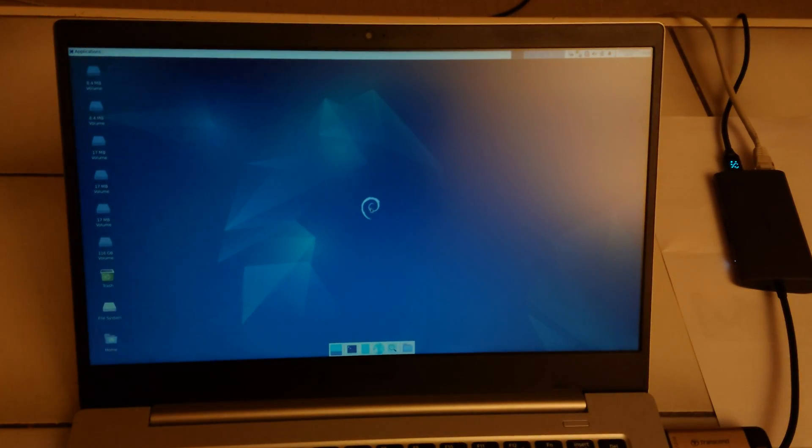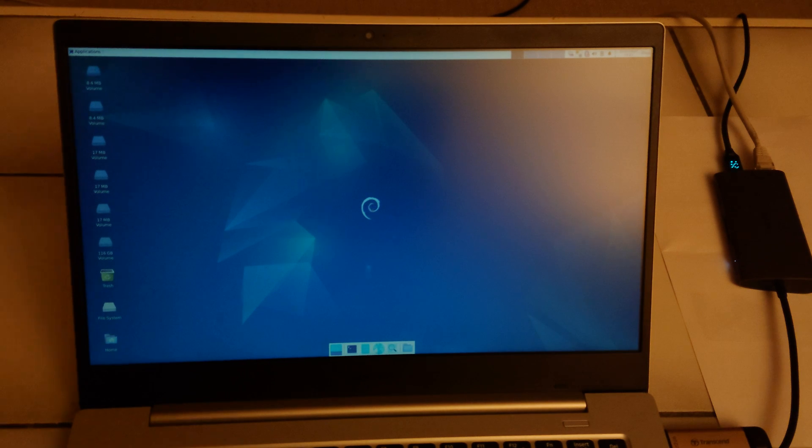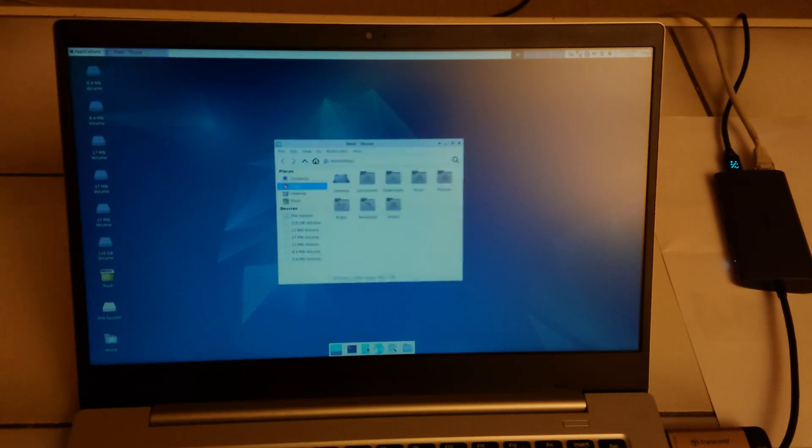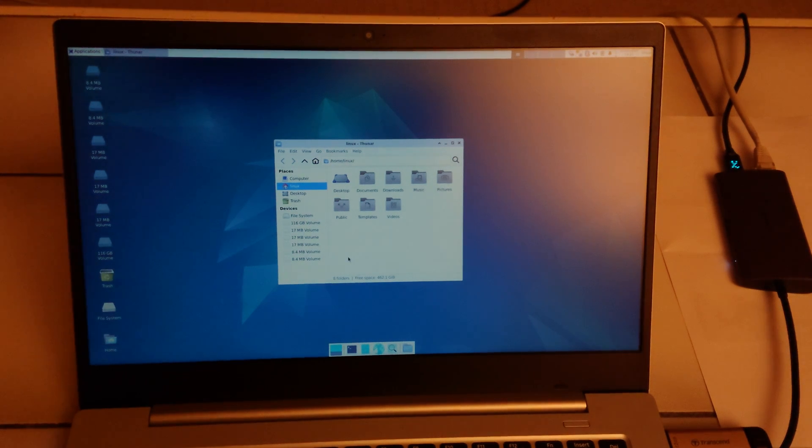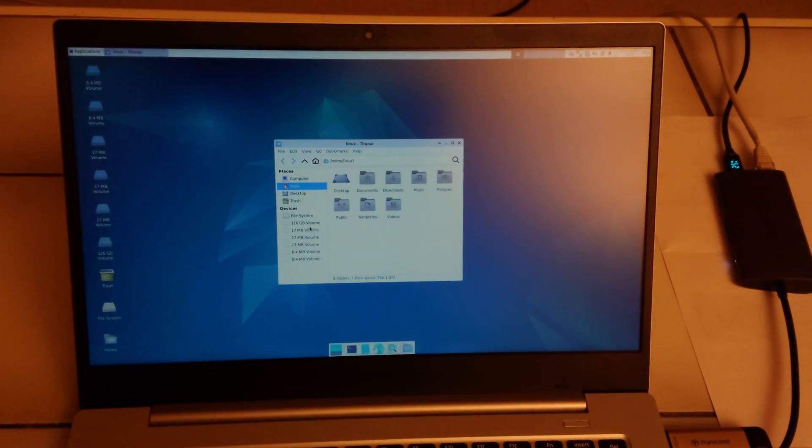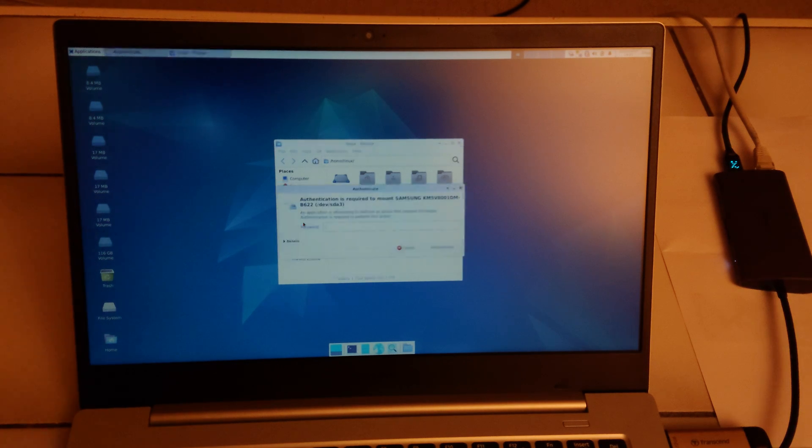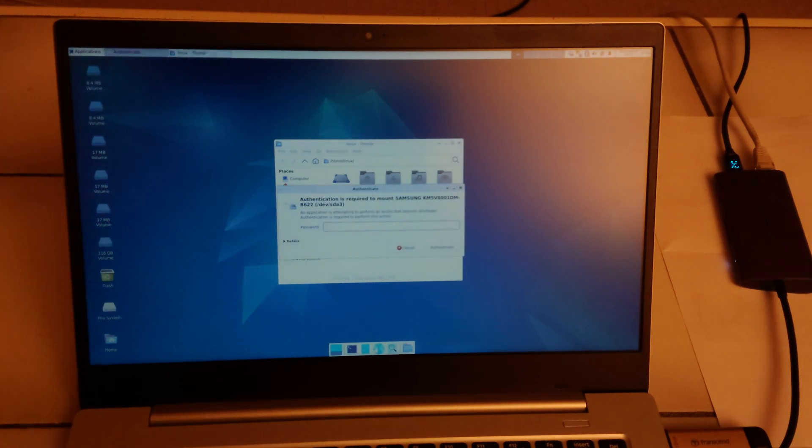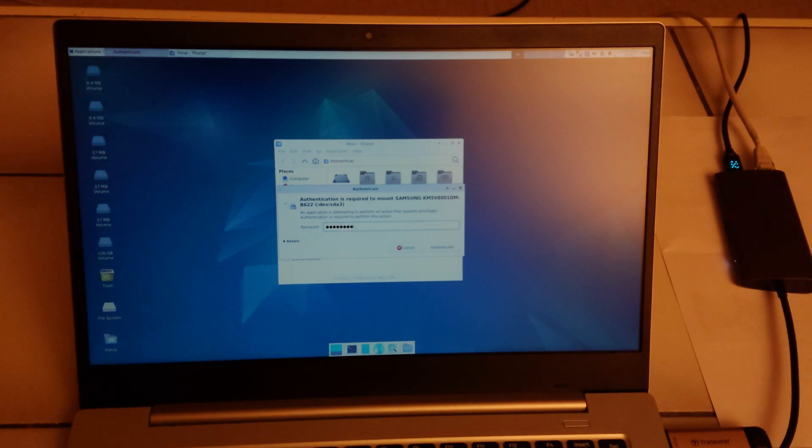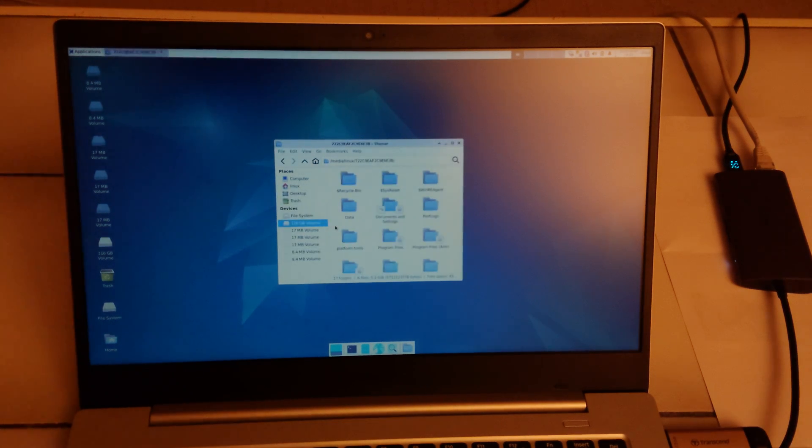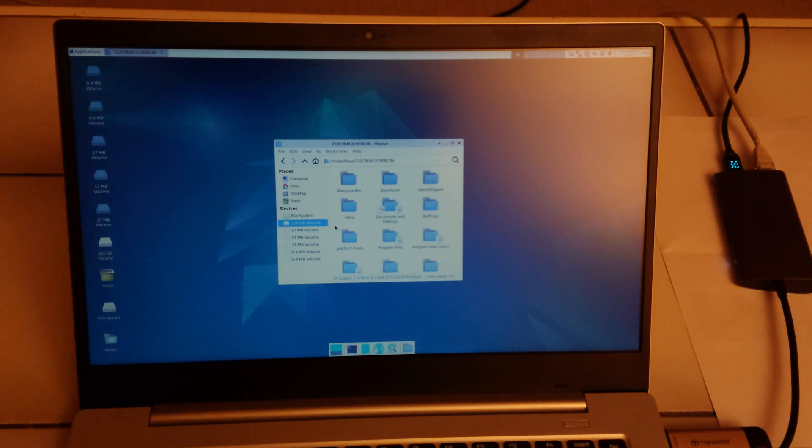So here it is booted up and when we go to the file explorer there is the 116 gigabytes volume. So in this case you need to type the password again and hopefully you can see that we actually do have access to the Windows drive.